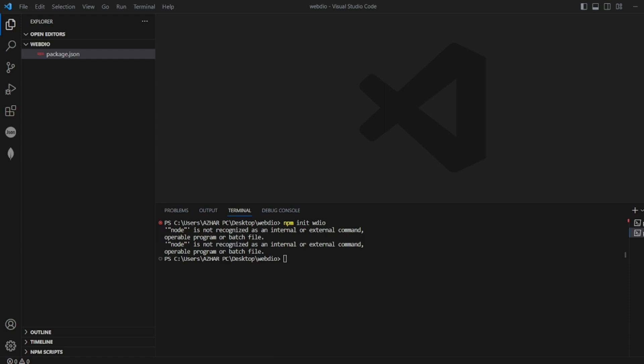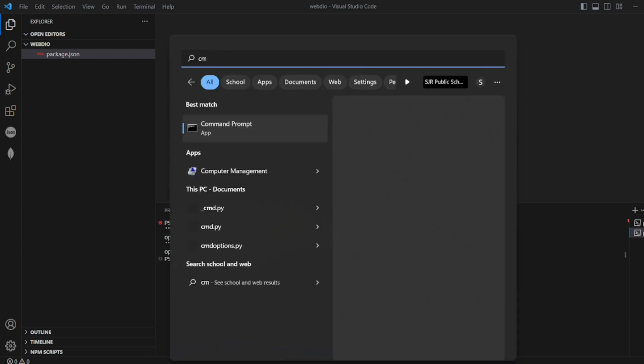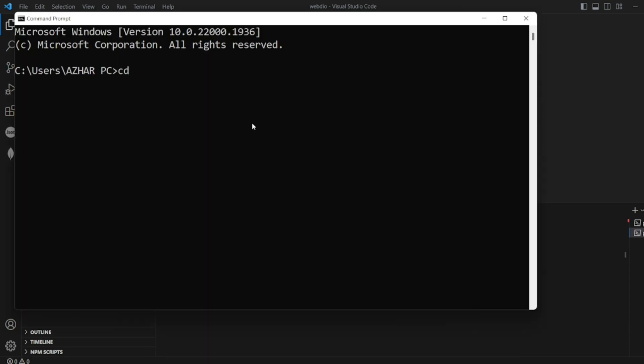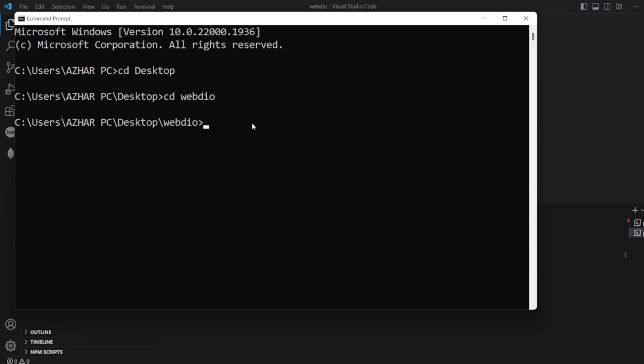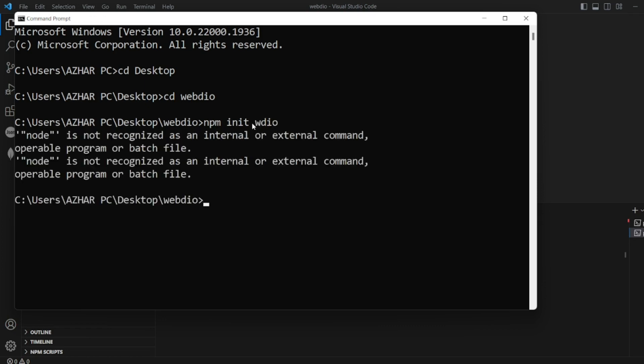So let me open command prompt. Let me navigate to that particular folder, WebDriver IO. Now let me write npm init webdriverio. It is still saying node is not recognized as an internal or external command.